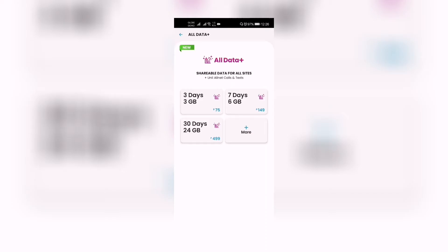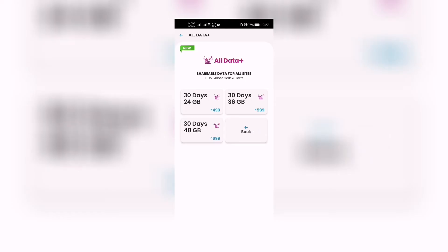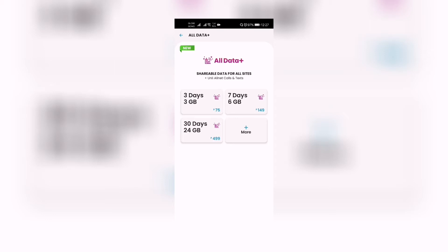As you click it, you have options: three days for three gigabytes, seven days for six gigabytes, 30 days for 24 gigabytes. And when we click 'More', there is 30 days 24 gigabytes, 30 days 36 gigabytes, and 30 days 48 gigabytes. So let's go back and take these one at a time.